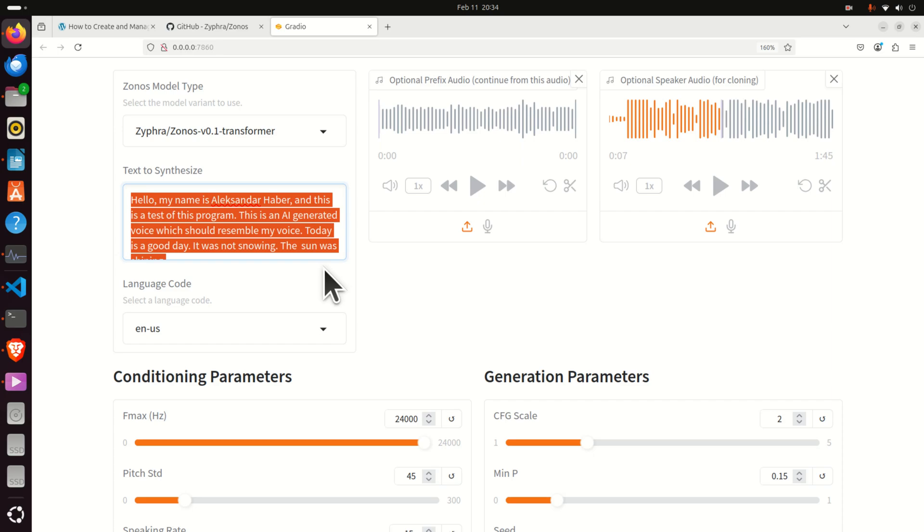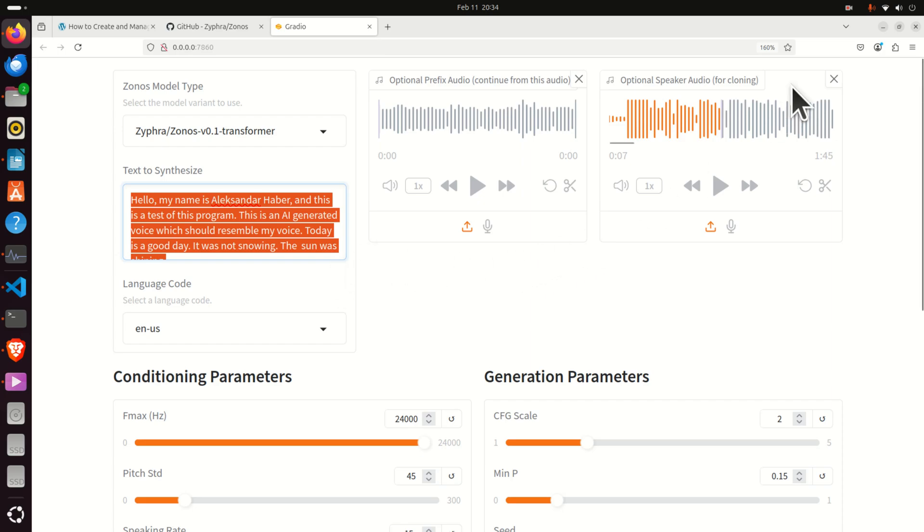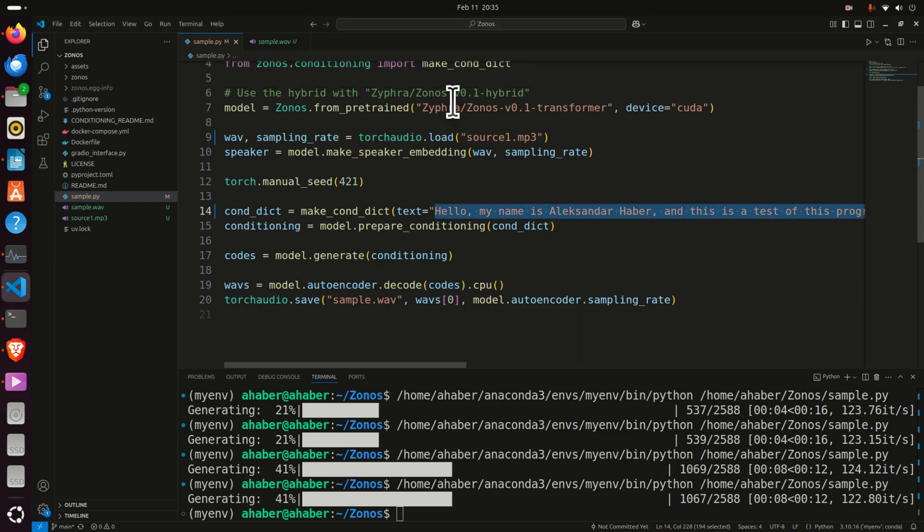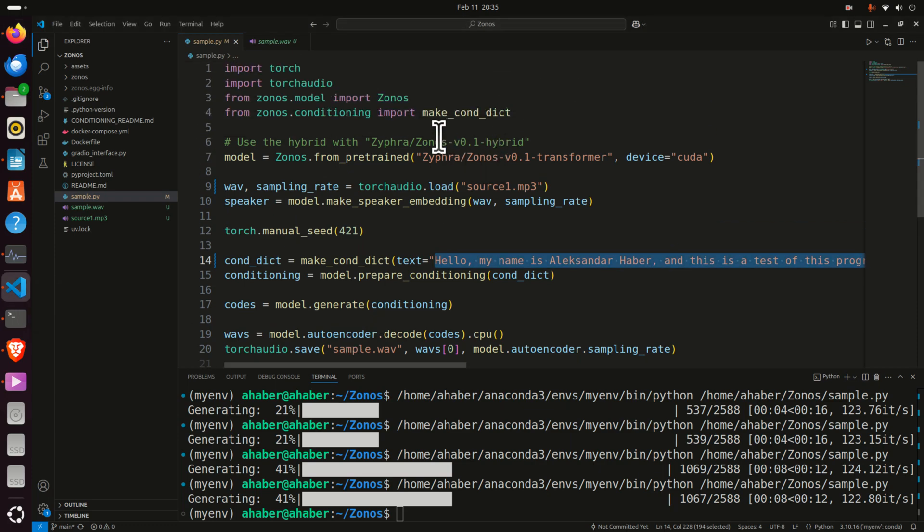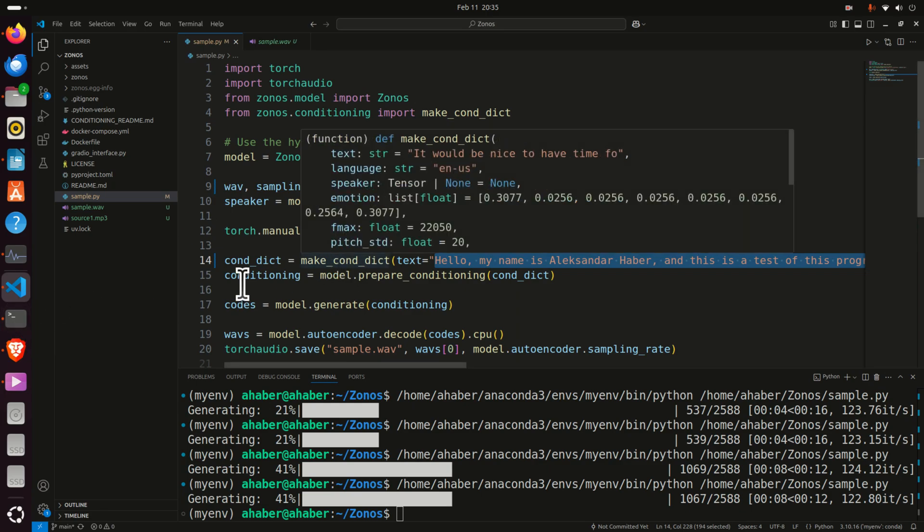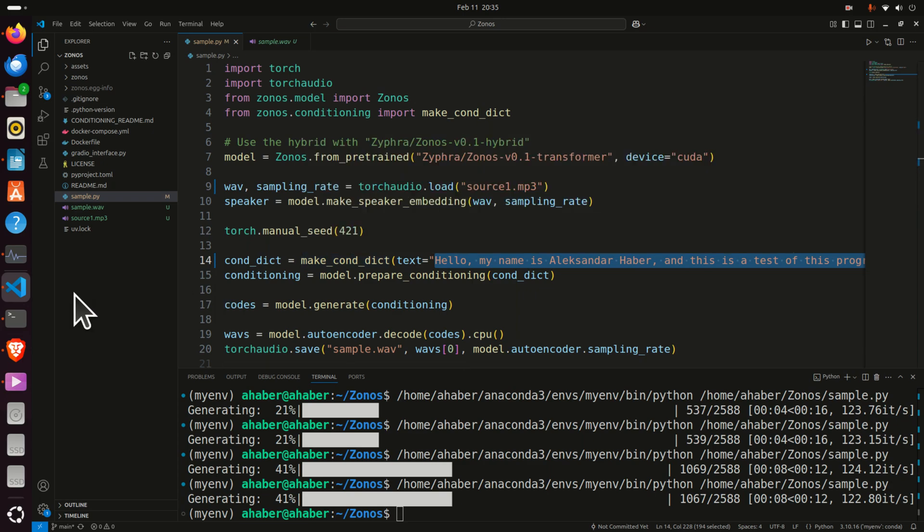The model also supports popular languages such as English, Japanese, French, Chinese, German as well as other languages. You can run this model by using this Gradio interface that's running on my local computer or by using the Python code which is shown over here. I'm going to explain how to install and use both approaches for running this model.